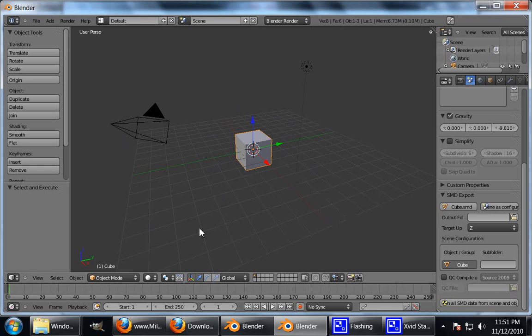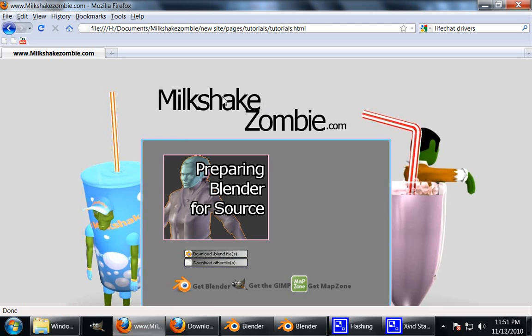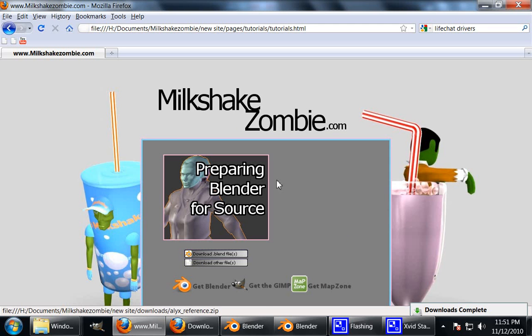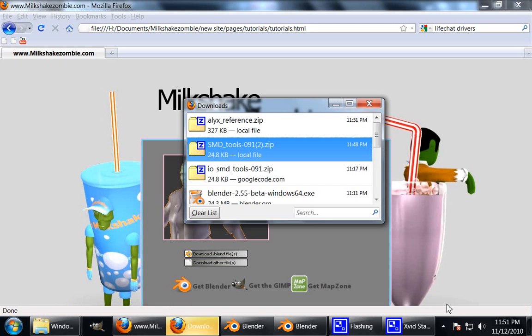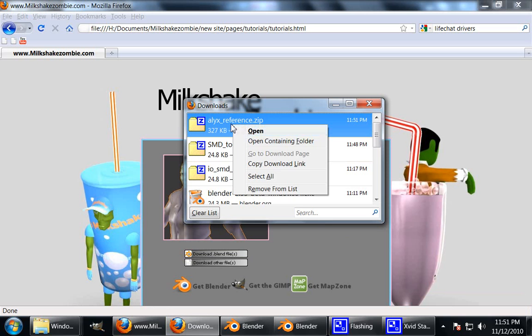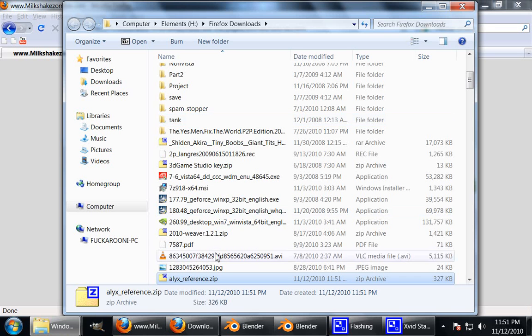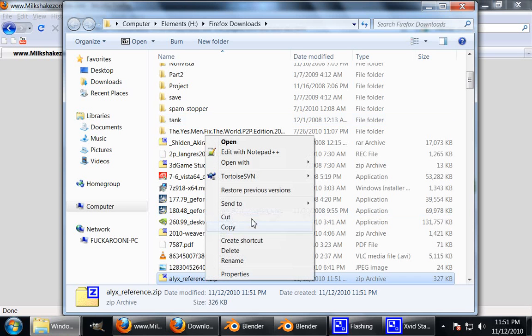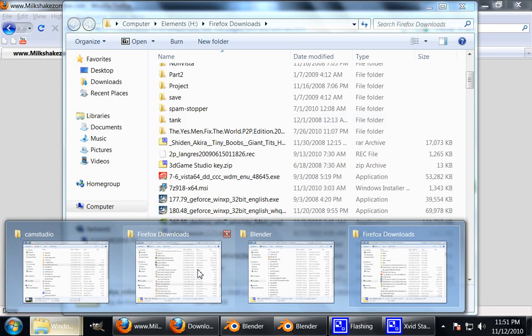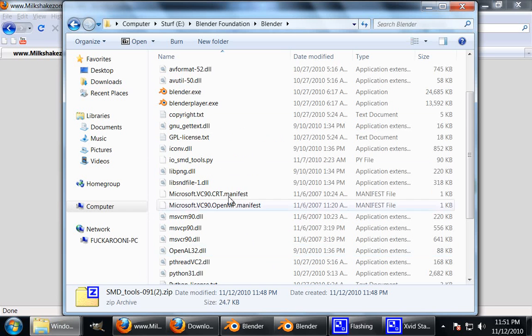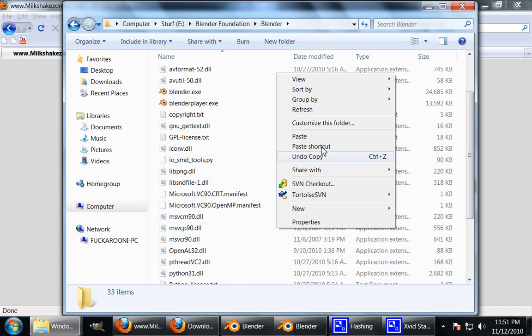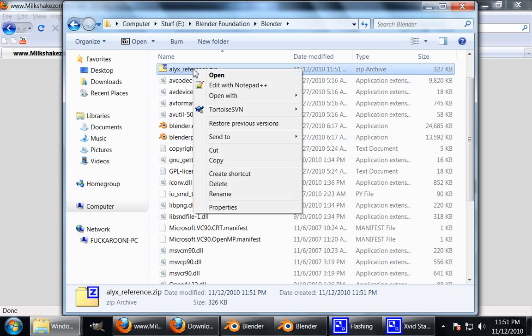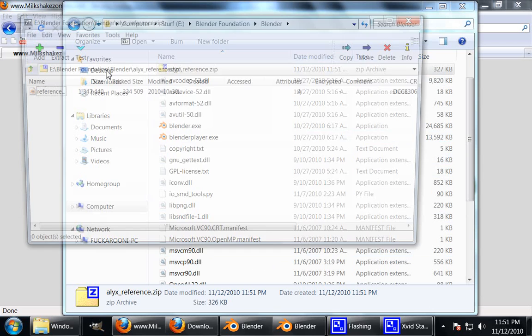I've also got this file on the tutorials site. It's under download blend files. So just download that. It's also a zip file. Alex reference dot zip. Open the containing folder. Again, I'm going to copy it and put it in my Blender directory. Just so I know where it is. And we'll extract it there.